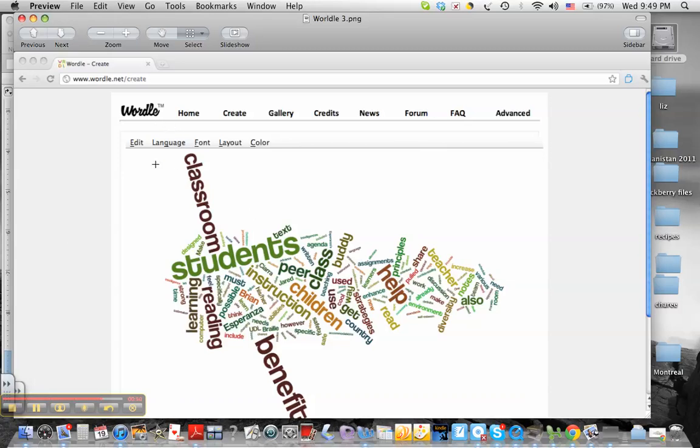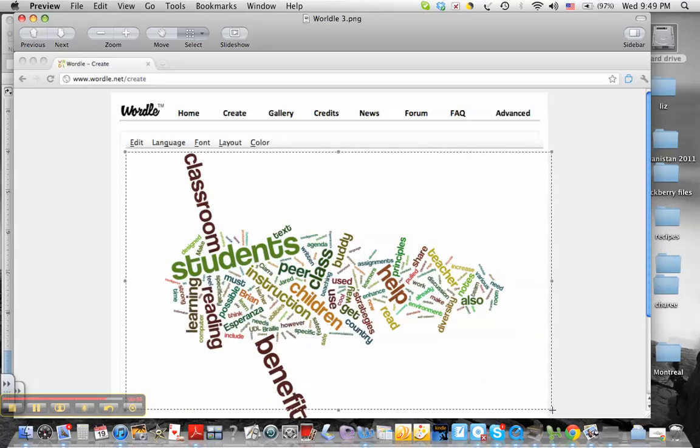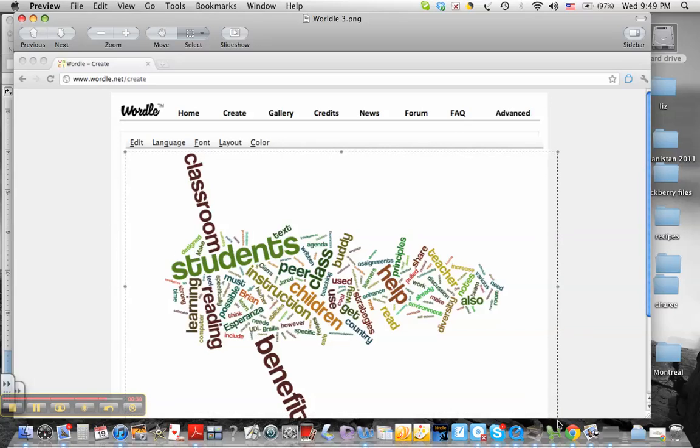Now, I don't really like this, and I don't want the whole thing. I just want my Wordle page. So I'm going to go to select. I'm going to crop out most of it. As you can see, I kind of cut off the word benefit, but that's okay.